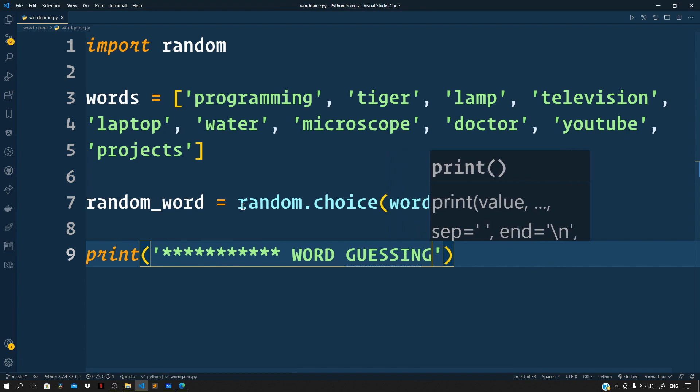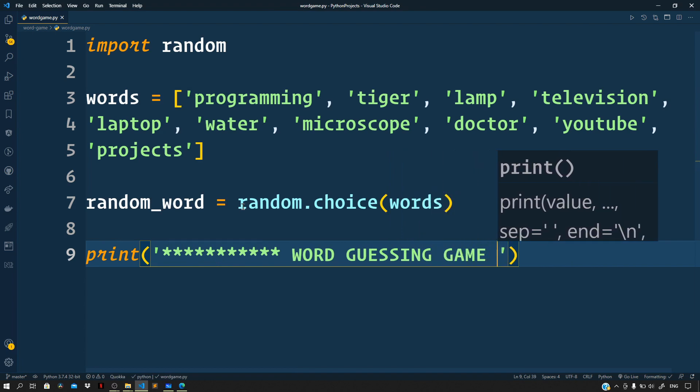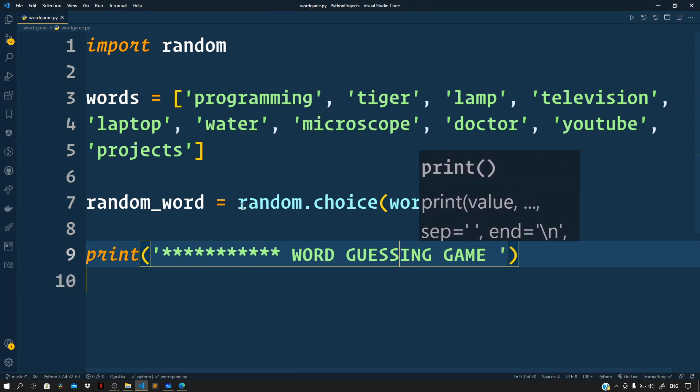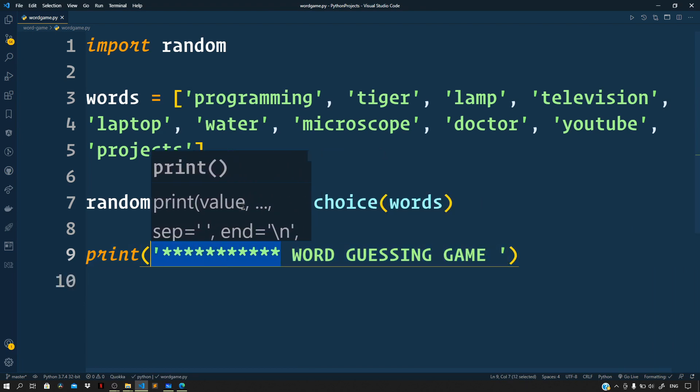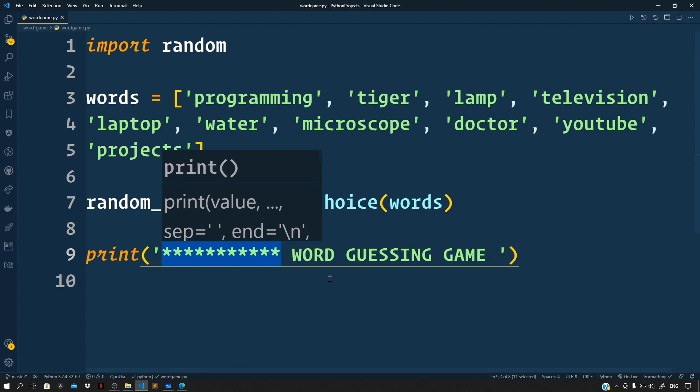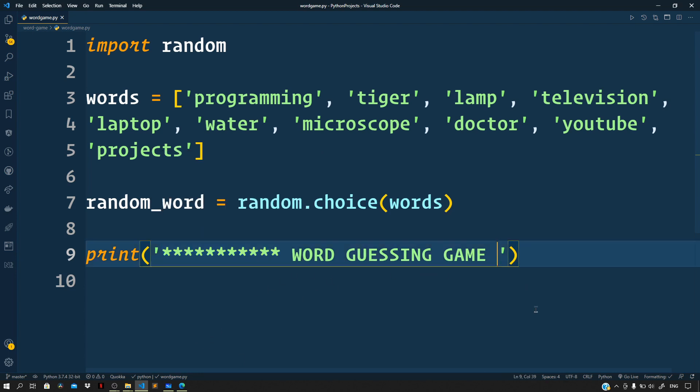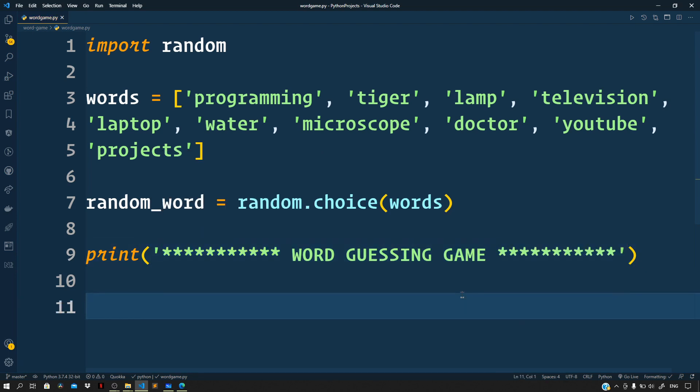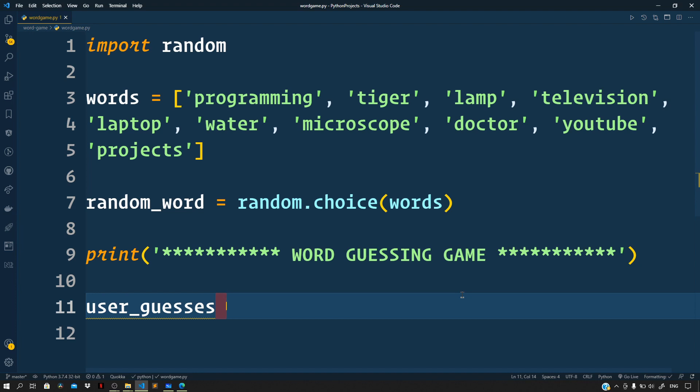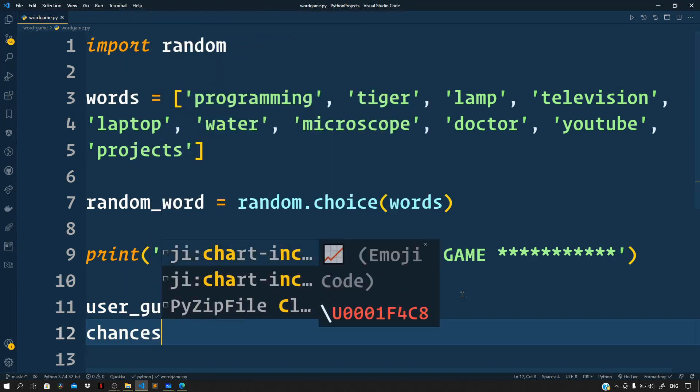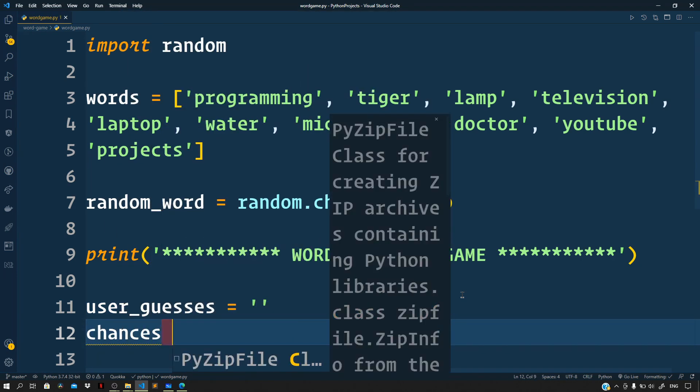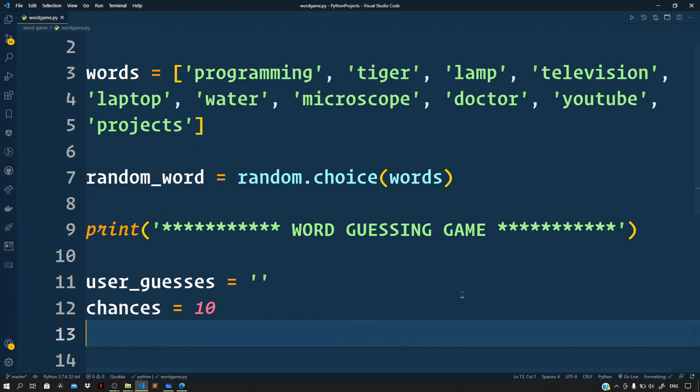Now let us print here to the terminal: word guessing game. Next let us create a variable user_guesses, and it is here we will append all the character guesses that the user makes. So as an initial value let us set this to single quotes. Next let us define the number of chances that we want to offer to the user. So let us define a chances variable and set this to a value of 10.